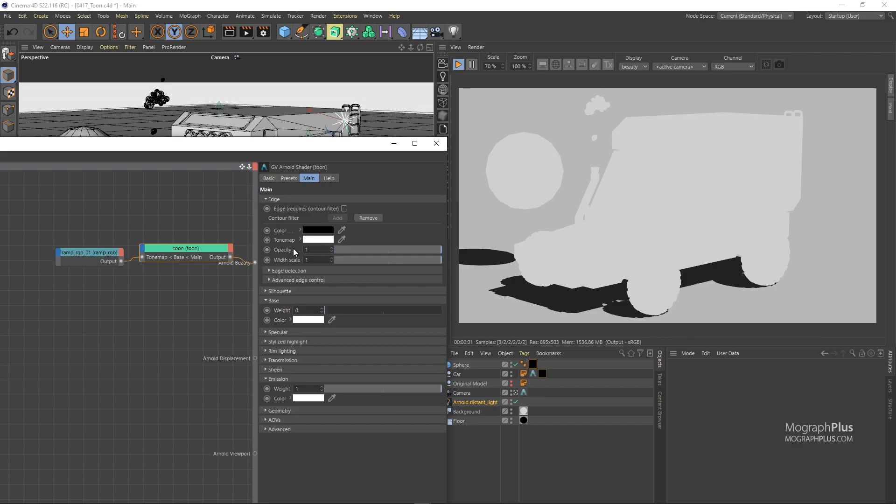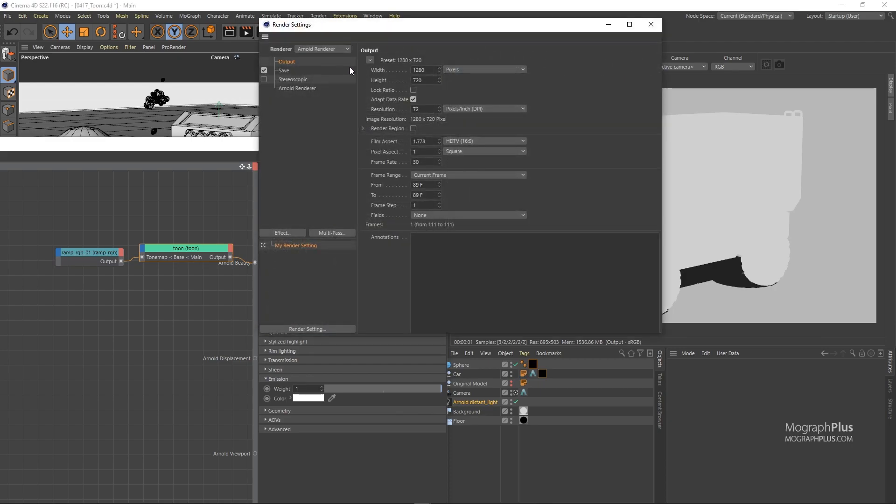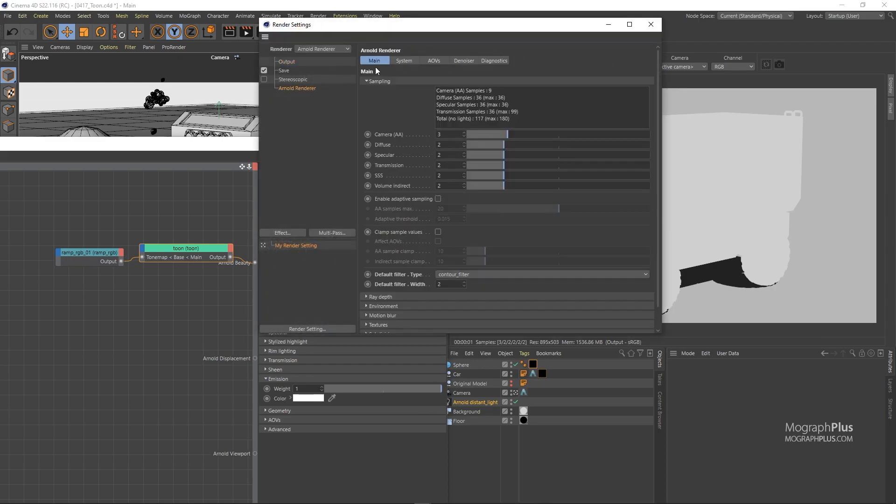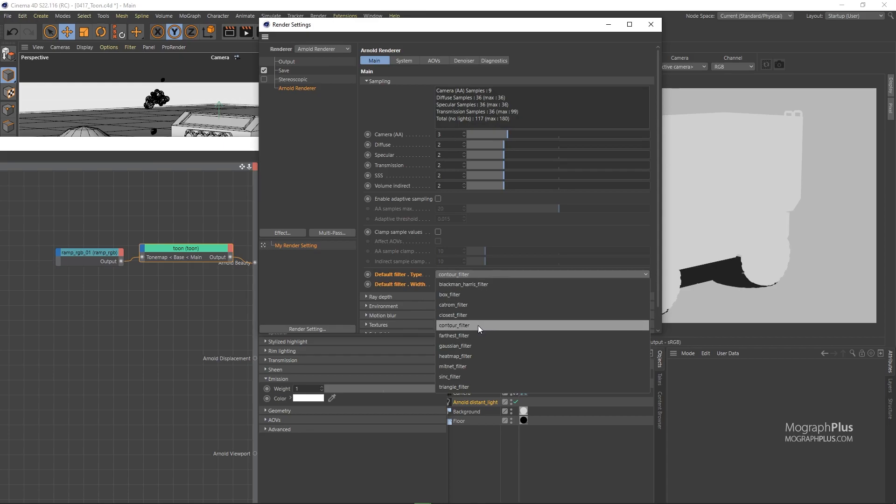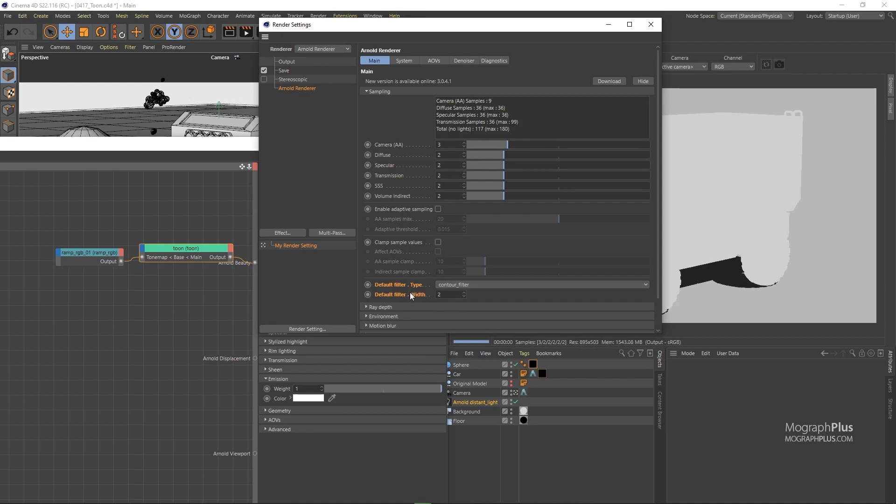To render any edges, first you need to make sure in your render setting, the filter type is set to contour. Or you won't be able to detect and render any edge on your geometry using the toon shader. And this filter width here controls the limit for the width of the detected edges and they cannot have any bigger width than the value defined here. 2 is enough for now.